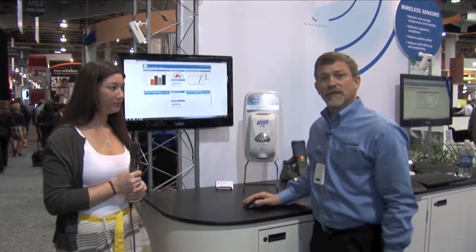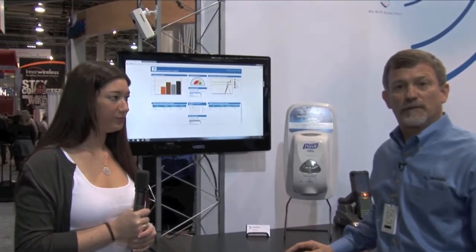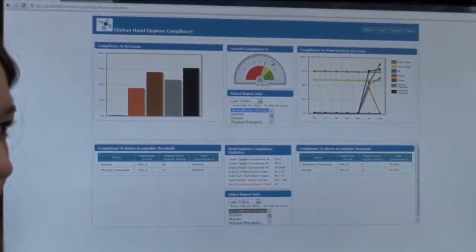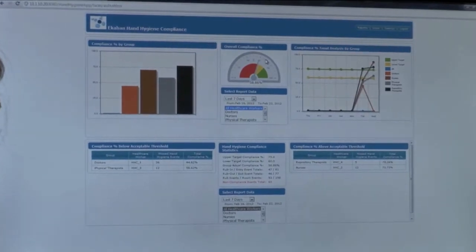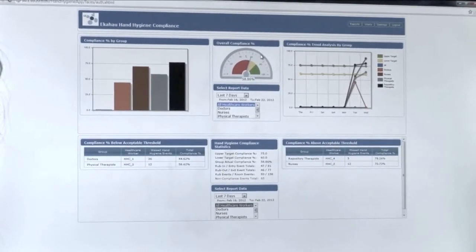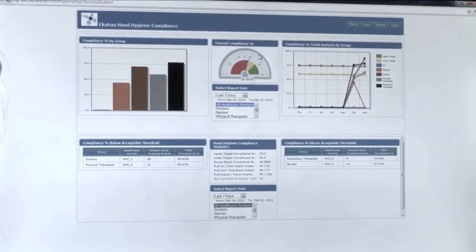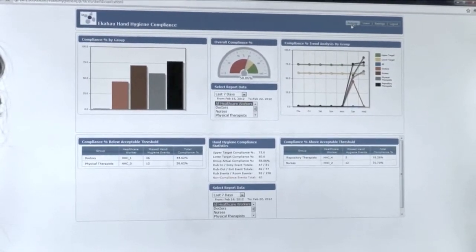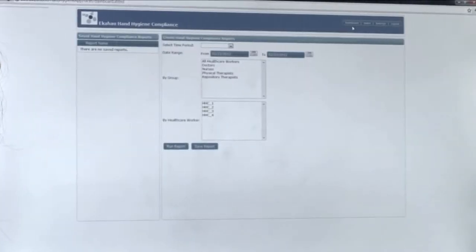On our hand hygiene compliance application we have a dashboard for executives to see what is trending within their facility. If they want an ad hoc or instant report on either groups or multiple healthcare workers, we can run reports based on their needs.